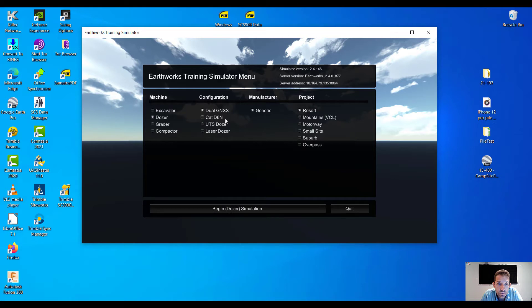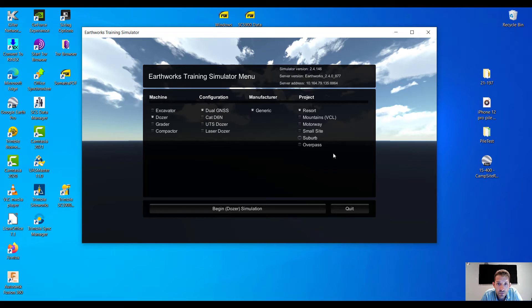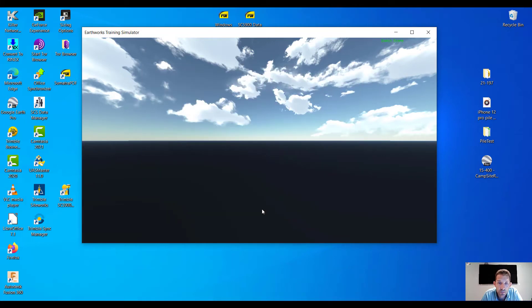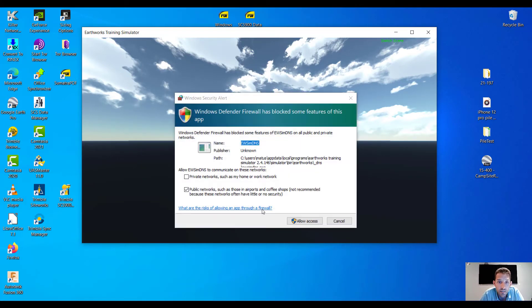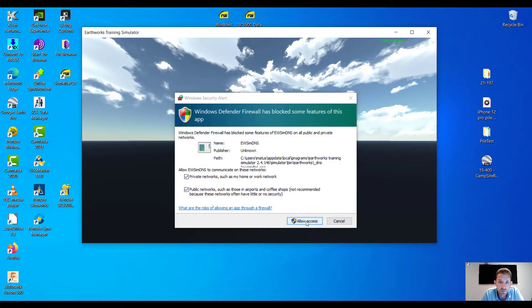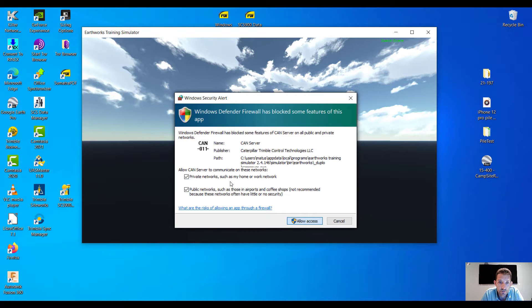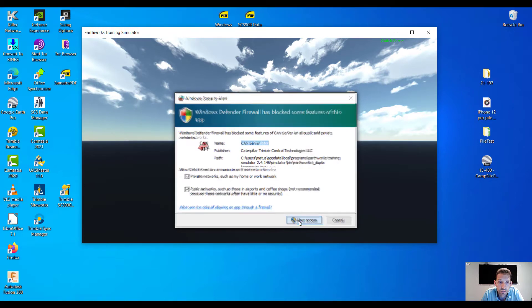So I'm just gonna choose a dozer, I'm gonna choose a dual GNSS and generic, and let's go with the resort project. Dozer simulator. Let's see. Again, some Windows pop-ups. Oh, couple of them. Just allow everything, that's okay.